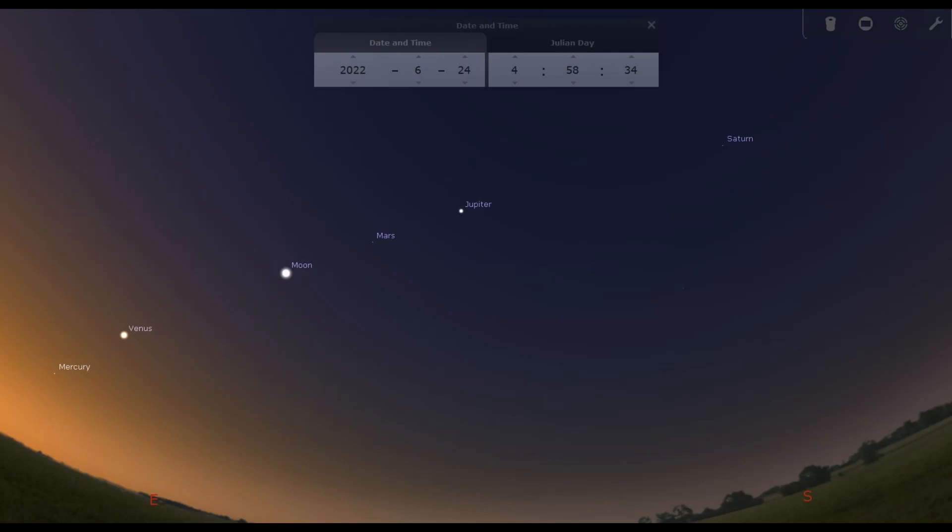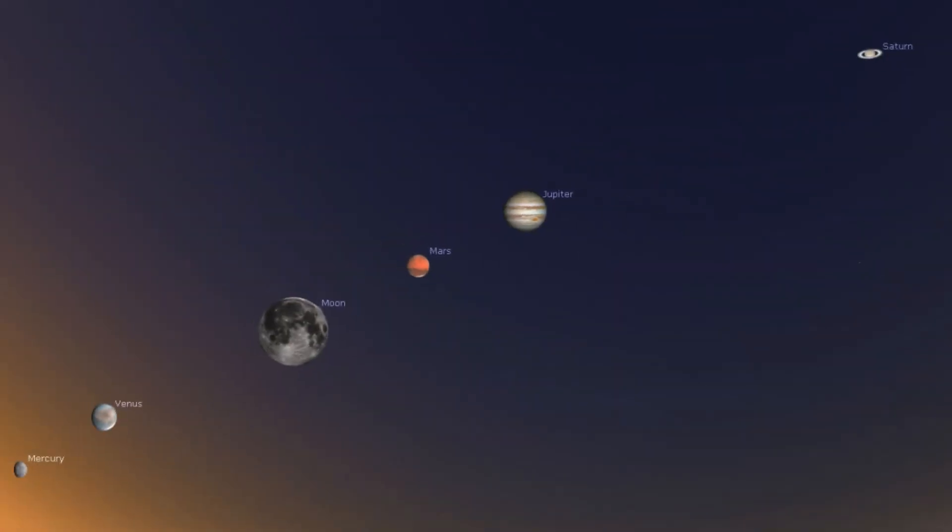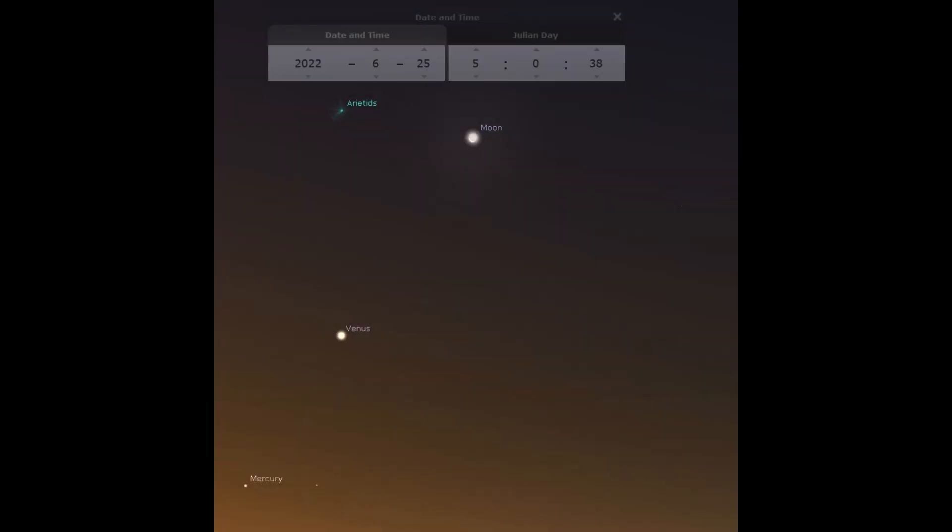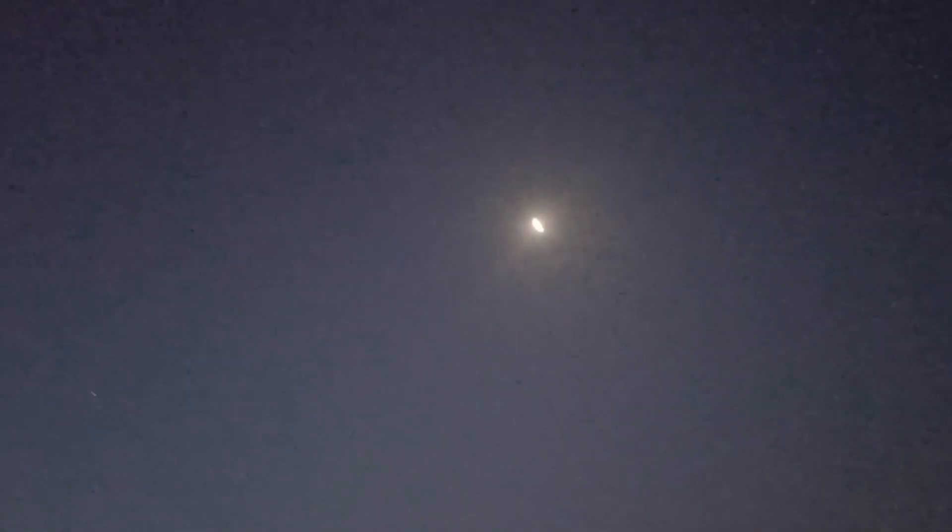An additional bonus is the waning crescent moon shining between Venus and Mars. You won't need any type of astronomy gear or extensive knowledge about astronomy to see this event.